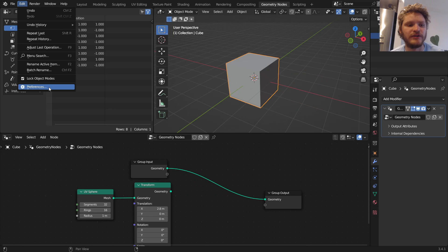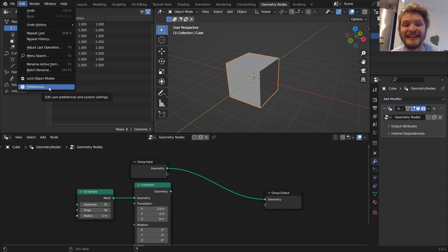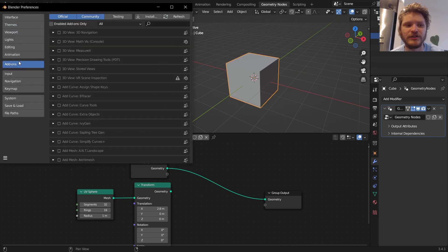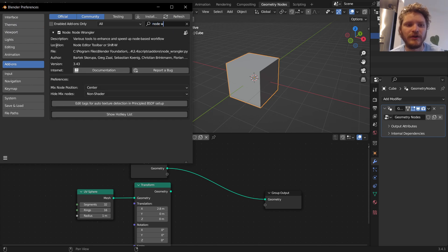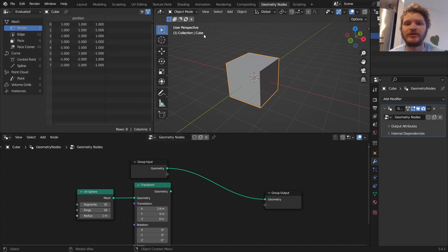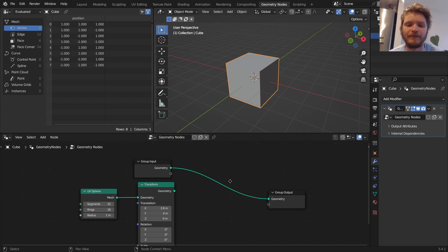First thing, first, and I showed you how to do this in part zero, make sure you have Node Wrangler enabled. Go to Edit Preferences, go to Add-ons, type in Node Wrangler. If this is not enabled, enable it. What this is going to do is it's going to let us do the shortcut.